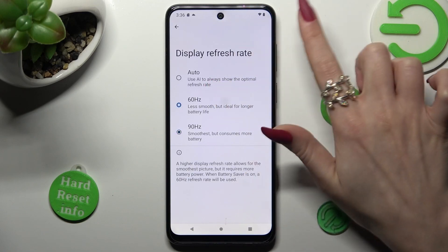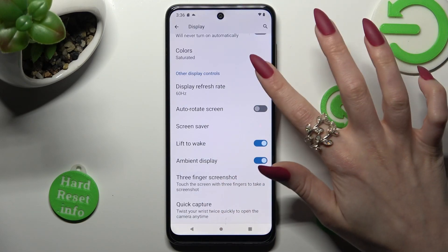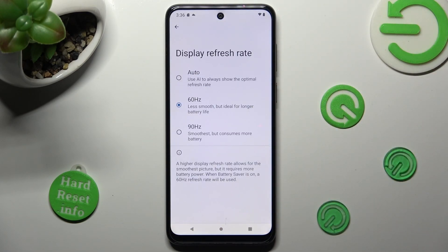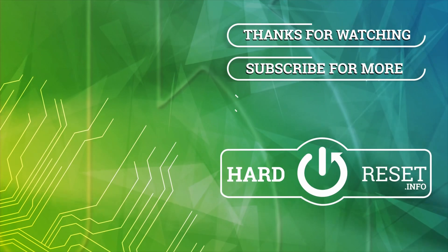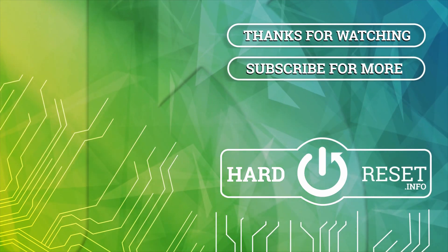Thanks so much for watching. If you enjoyed this video, smash that like button, comment and subscribe. Bye!